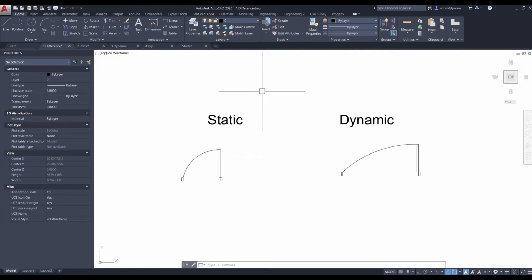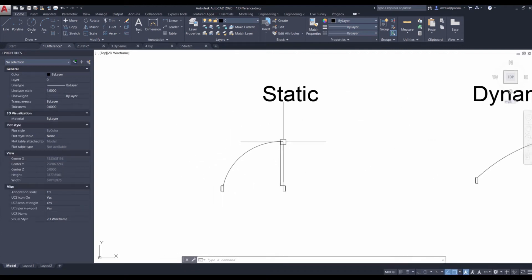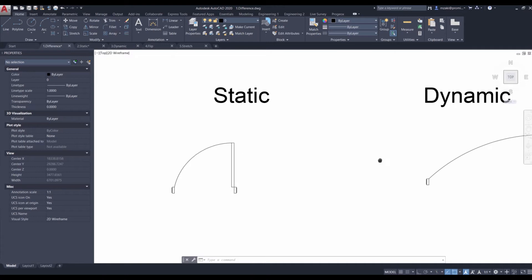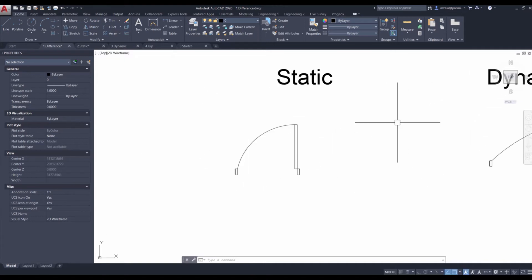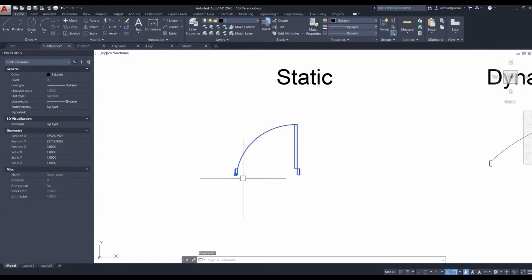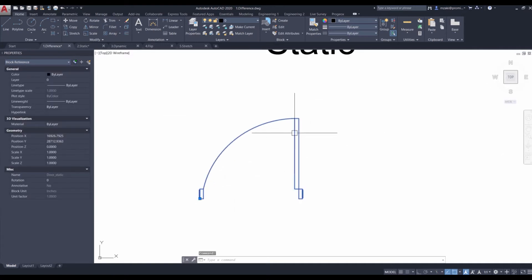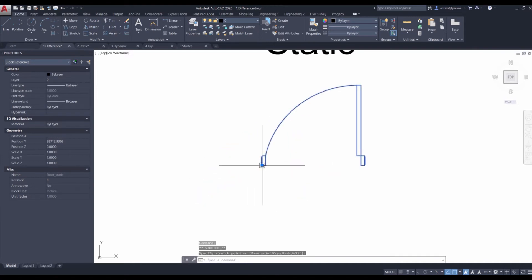There are two types of blocks: static and dynamic. The main difference between static and dynamic blocks is that for static, the block is fixed and you can't really change anything in it besides moving it around or scaling it using the scale command from AutoCAD.